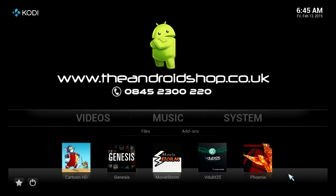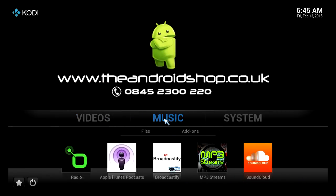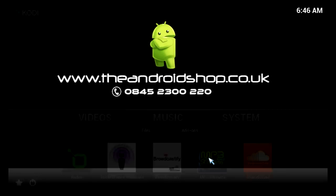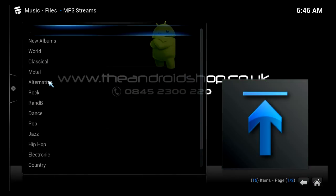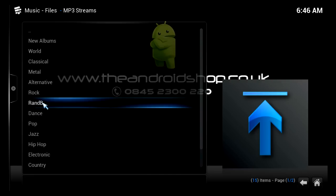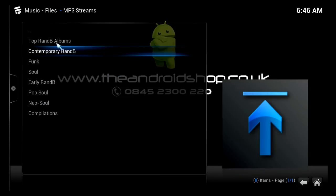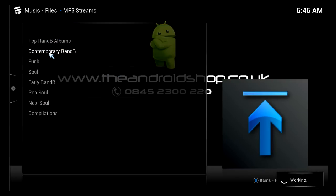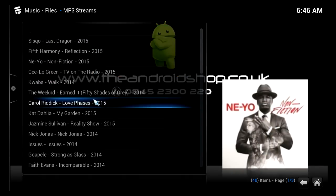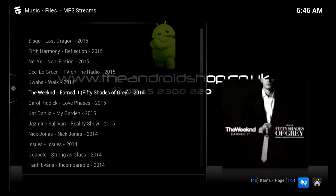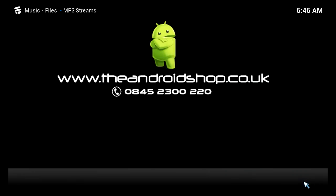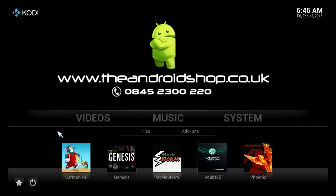We also have music add-ons as well, so you could click on, for example, MP3 streams. We could look at new albums — let's click R&B, then Contemporary. As you can see, all the 2015 albums are on there. All you've got to do is click one of them and it will just load up and play. And that's it basically, guys — we hope you enjoyed the video and hope you get yourself a new Simply Android tablet PC very soon. Thanks guys, bye.